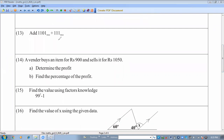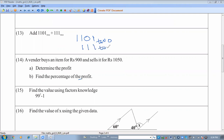Add the binary numbers 1101 base 2 and 111 base 2. Starting from the right: 1 plus 1 equals 2, which is 10 in binary, so write 0 and carry 1. Next column: 1 plus 1 plus carry 1 equals 3, giving 11 in binary — write 1 and carry 1. Continue adding to get the answer 10100 base 2.